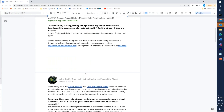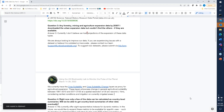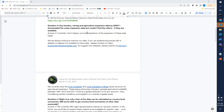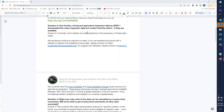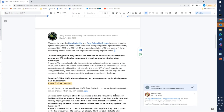Question three asks: is there any forestry, mining, and agriculture expansion data by 2030? I downloaded the urban expansion data but couldn't find the others. We don't currently host projections relating to expansion of those data types. We're always looking for more suggestions, so please submit any datasets you know of that highlight these data types. However, we do have the crop suitability and crop suitability change layers, which could potentially be used as a proxy for agricultural expansion, showcasing changes in agricultural suitability between 1981 to 2010 and 2071 to 2100, at approximately one kilometer resolution.